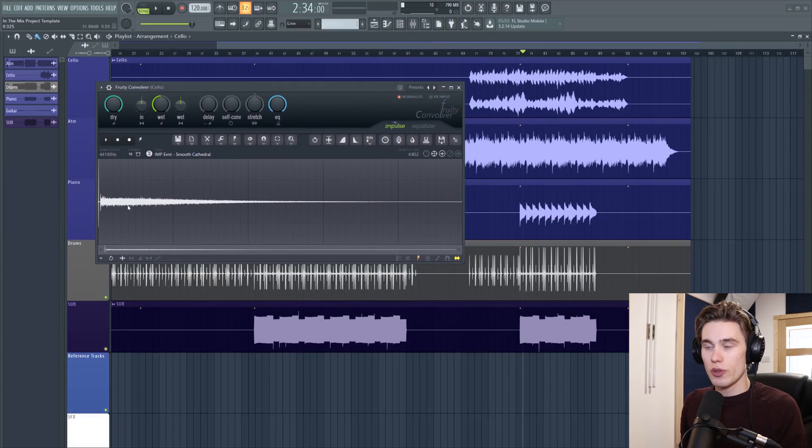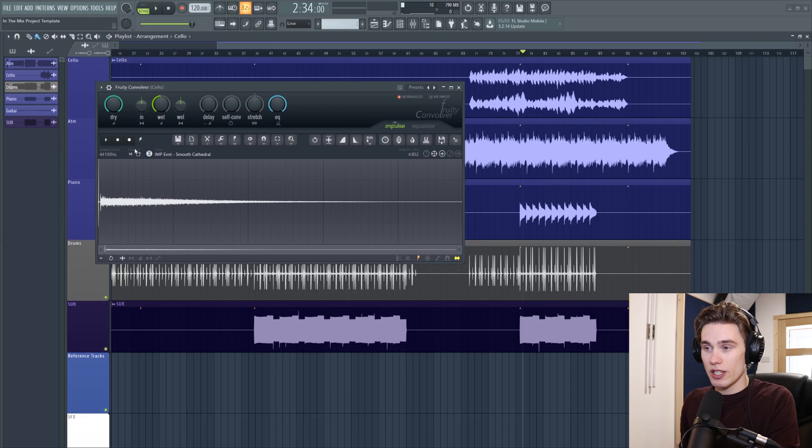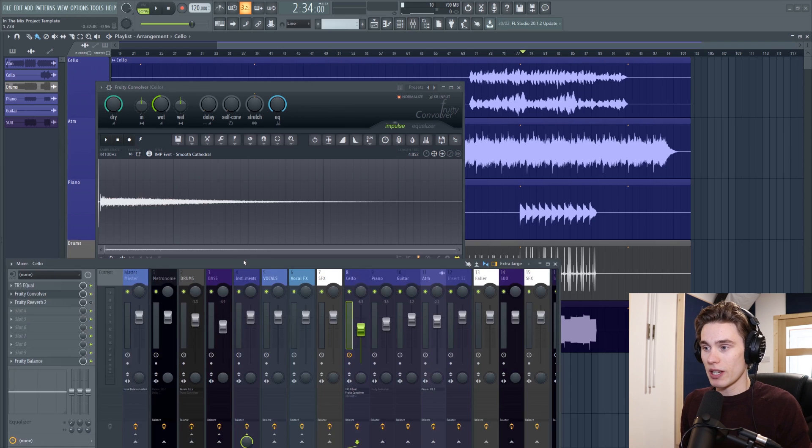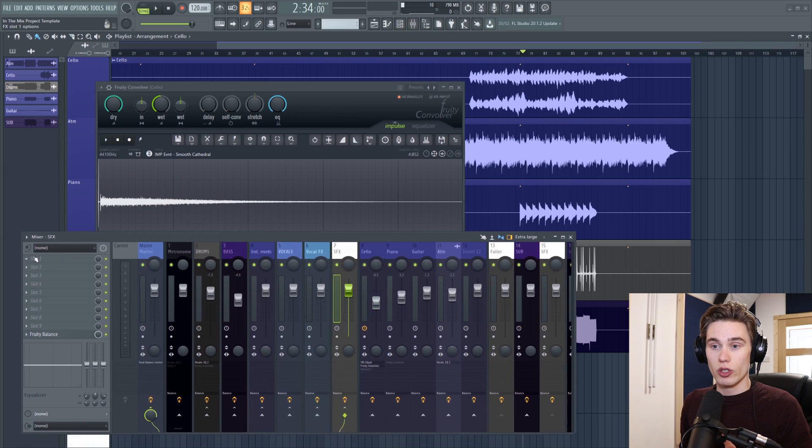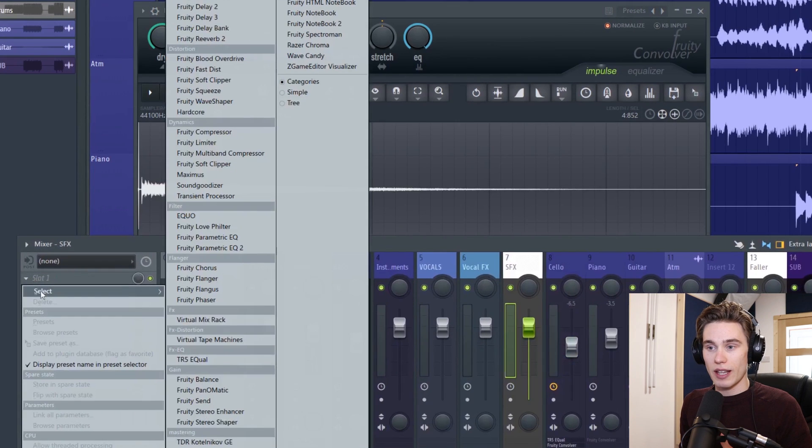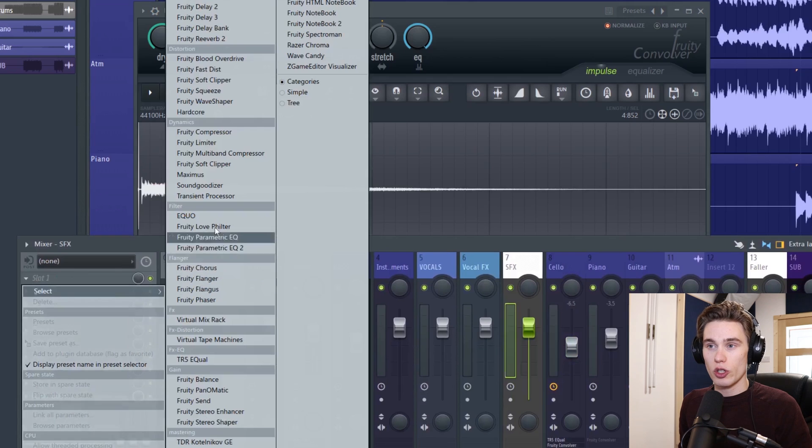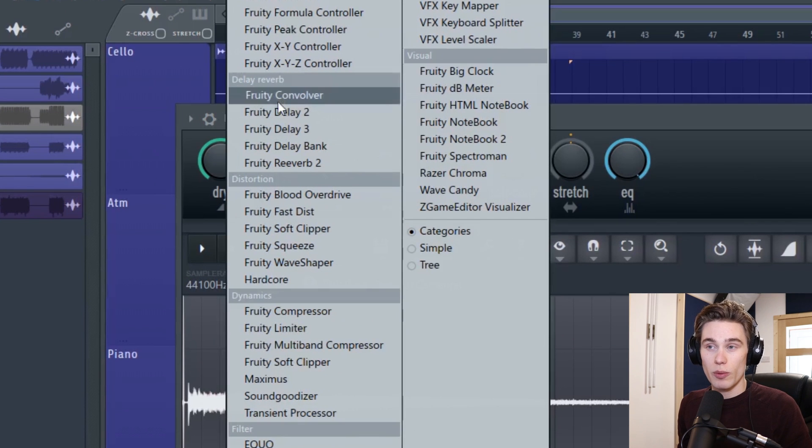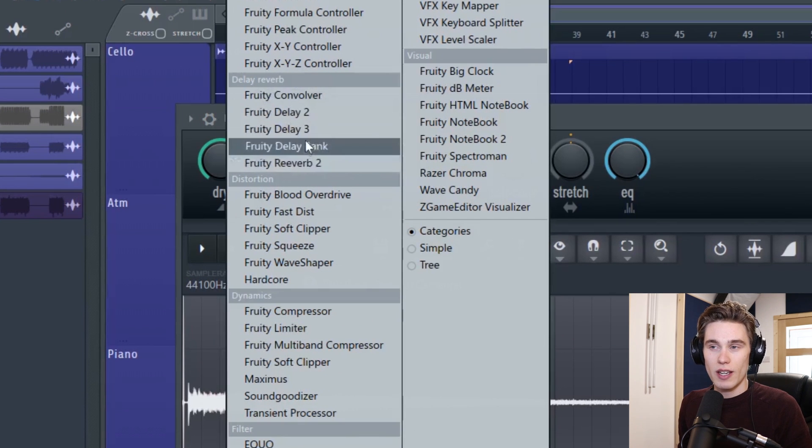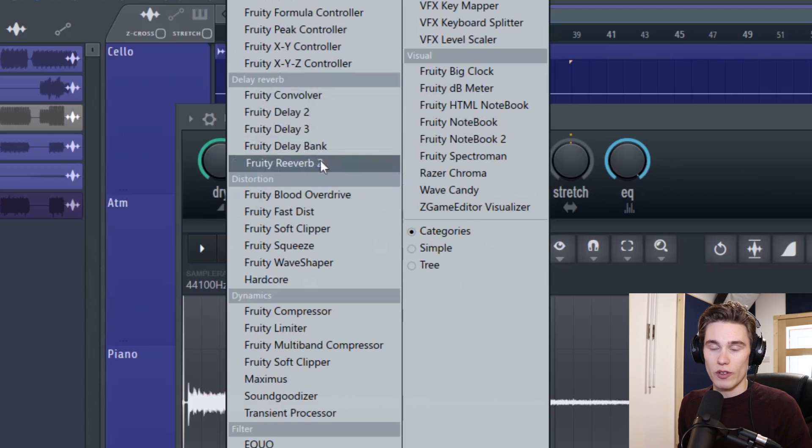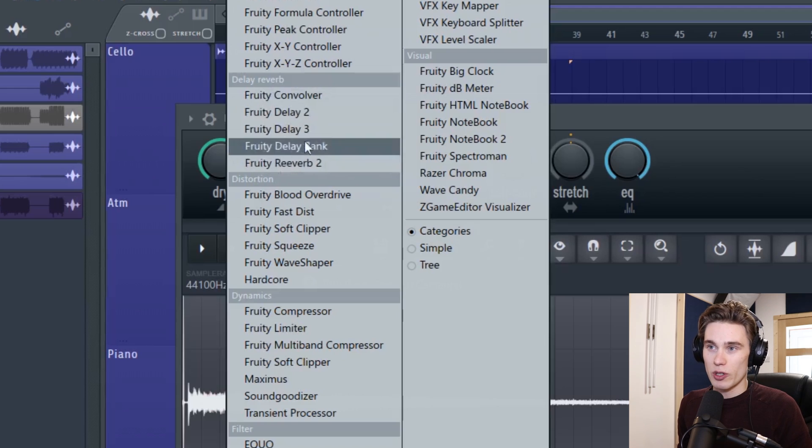So let's take a look at it. So this here is the Fruity Convolver plugin. You can access it by going to the mixer and on a channel that you want to load it simply select a plugin and it should be at the top of the delay and reverb sections Fruity Convolver just above your delays and the beloved Fruity Reverb 2.